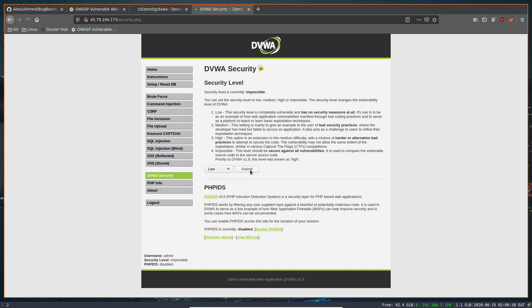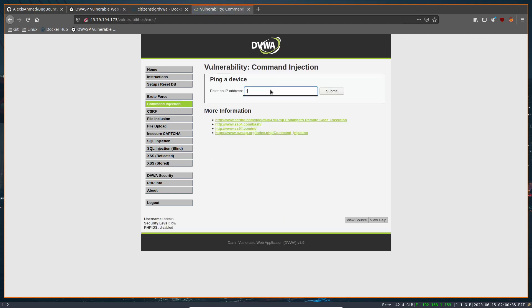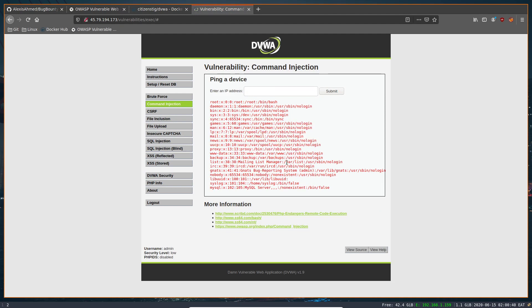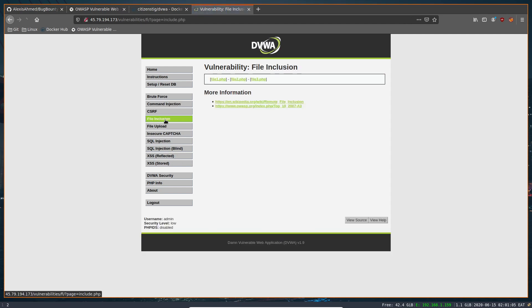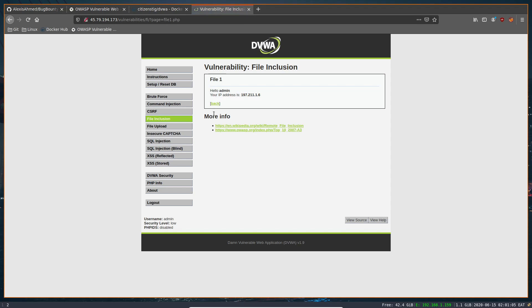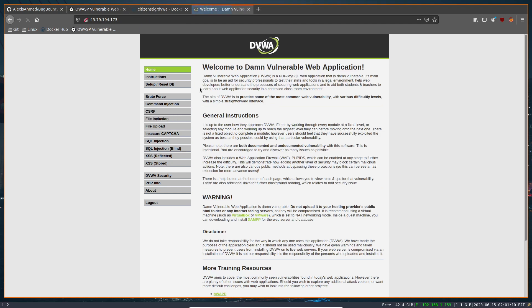Logging in with the default credentials (admin / password), we immediately have the Damn Vulnerable Web Application ready to use for learning about vulnerabilities. For example, under Command Injection, we can run `cat /etc/passwd` to display the password file. You can really use Docker in multiple ways for bug bounty hunting and pen testing — setting up your environment, your tools, and vulnerable environments for lessons. You have access to multiple vulnerability categories including file inclusion and many others.